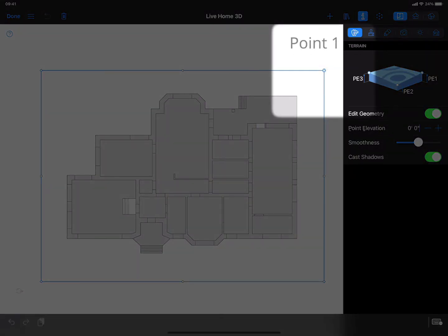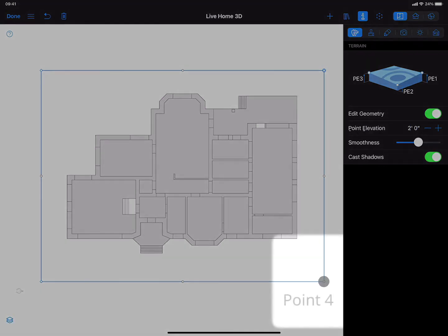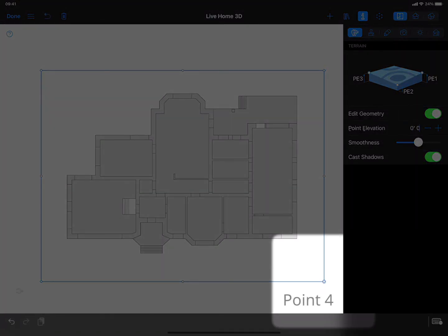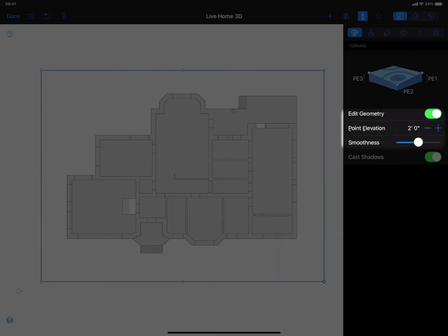For example, to create a simple slope inclined from the right to the left, I need to add elevation to points 1 and 4. Say, 2 feet. And here's what I get.